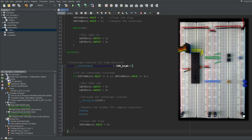Now I hope you understand why I recommend not using interrupt on change unless you have to. There are a lot of traps for beginners, and most people avoid this interrupt source altogether. But for those who are interested, there are still a couple more examples to go through, and they only get more complicated.